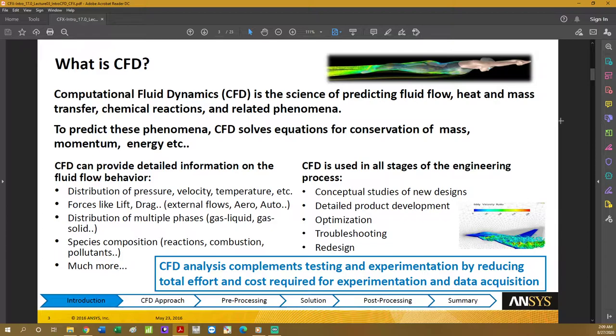CFD can provide detailed information on fluid flow behavior, such as distributions of key variables like pressure, velocity, and temperature. It can also show forces like lift and drag, distribution of multiple phases if your problem is multi-phase — for example dealing with gas-liquid, gas-solid, or two types of liquids such as water and oil.